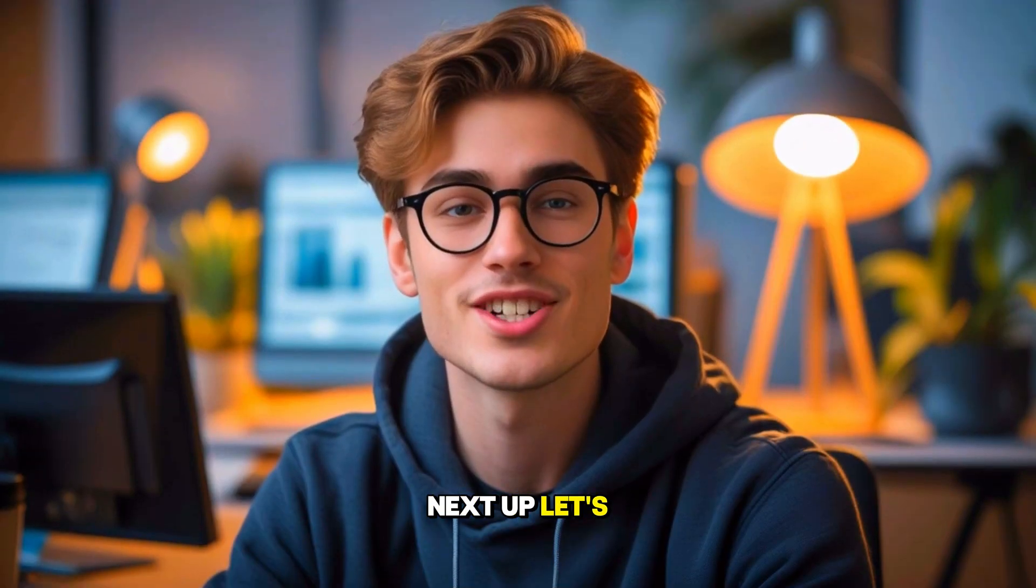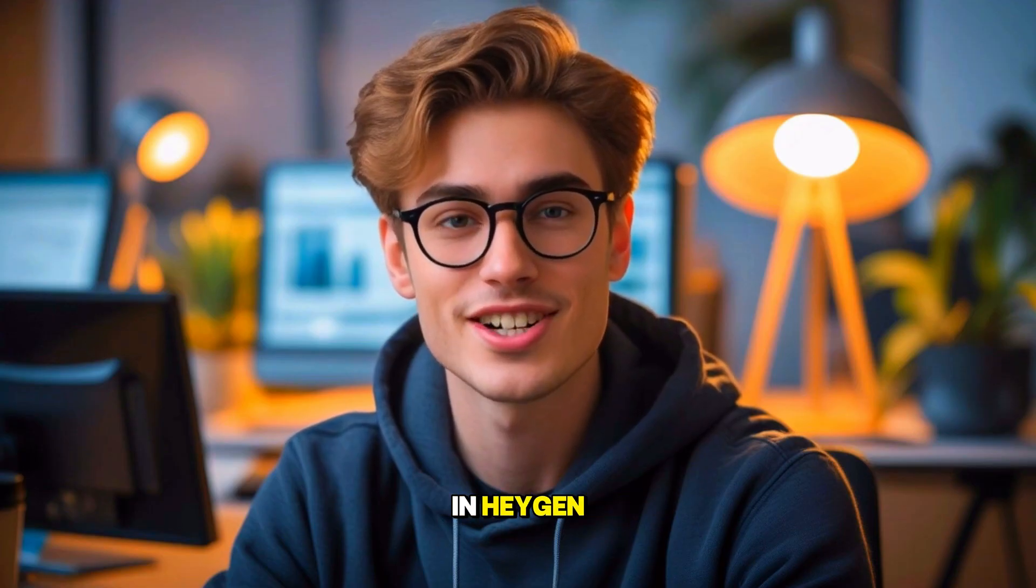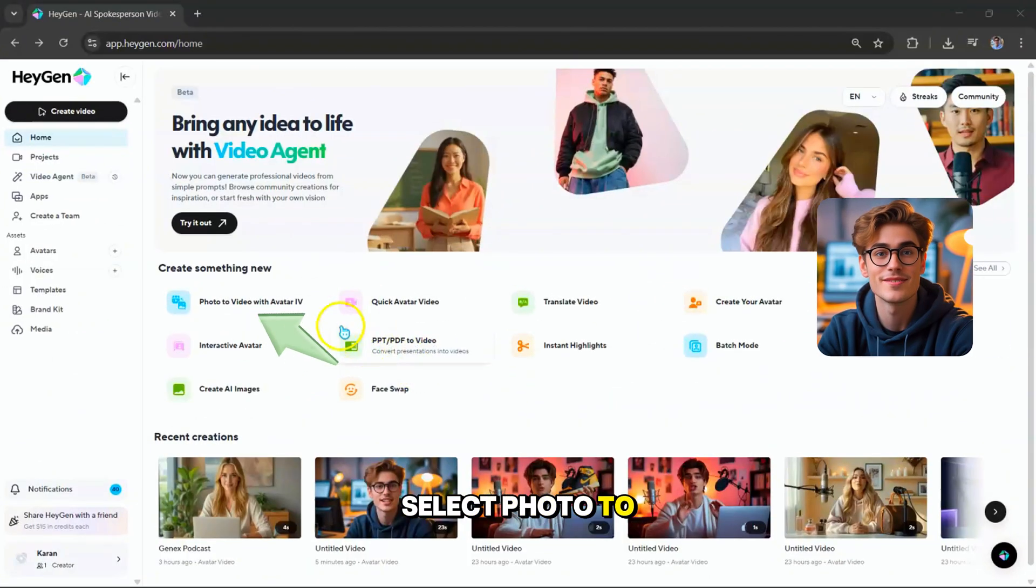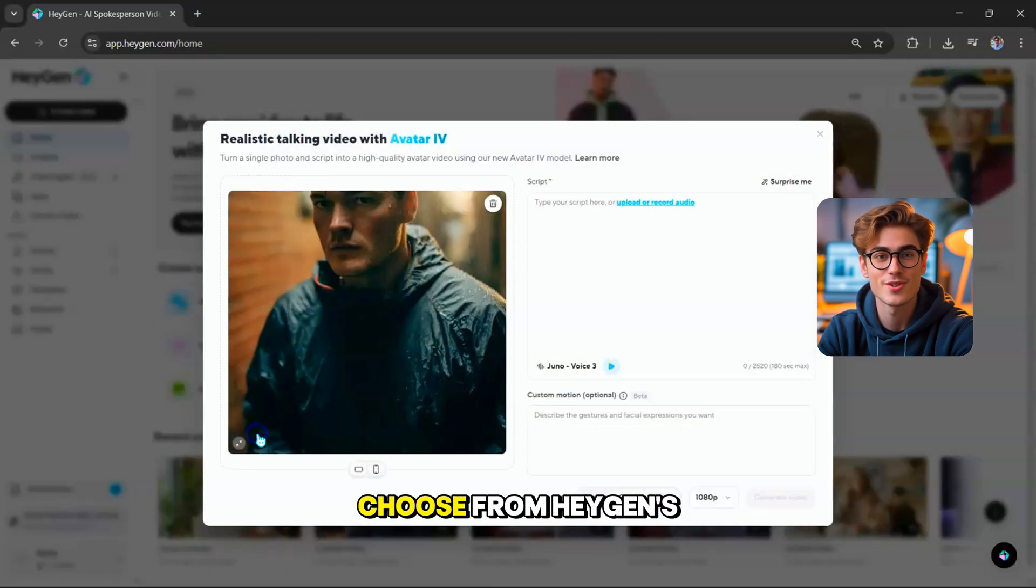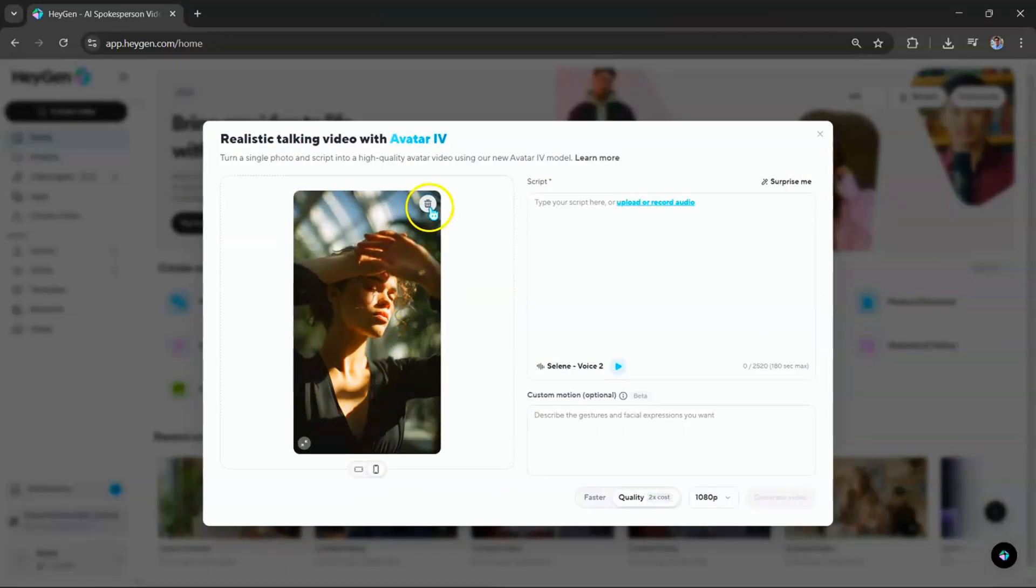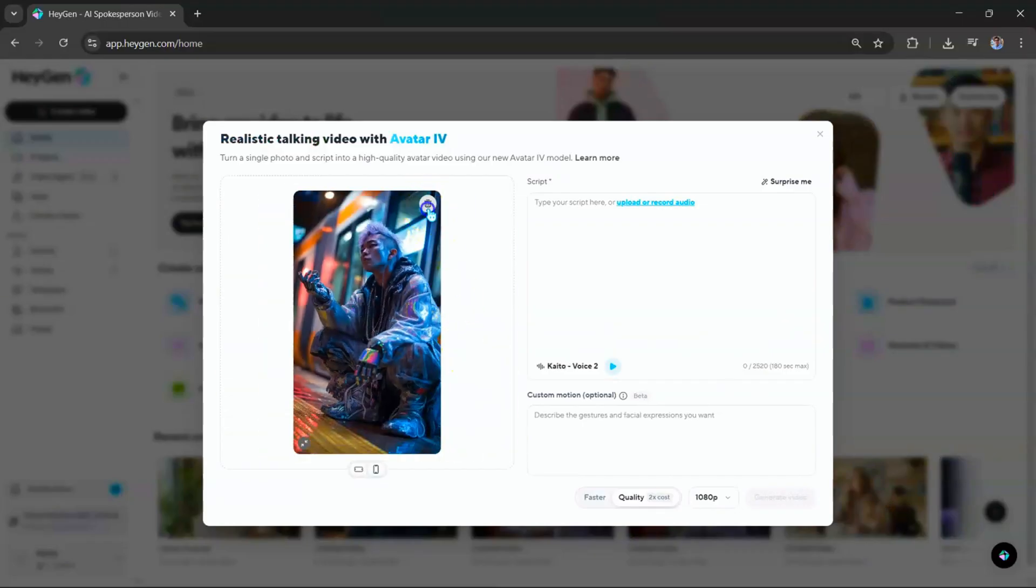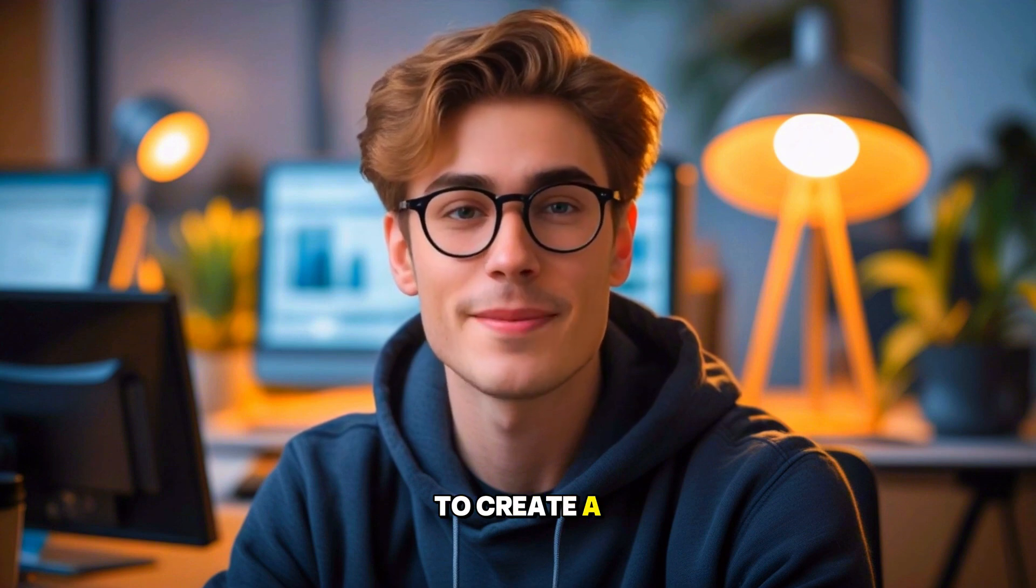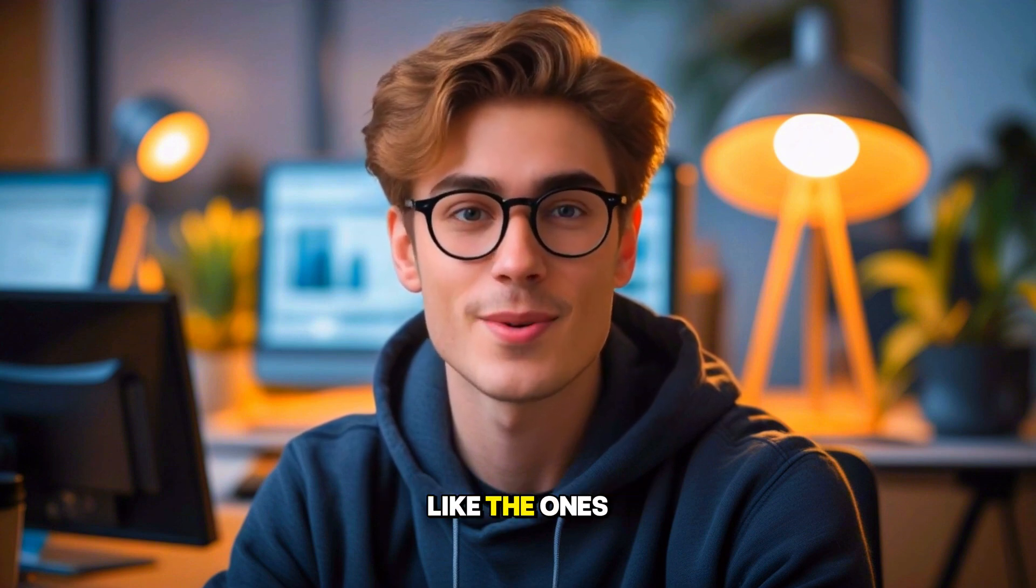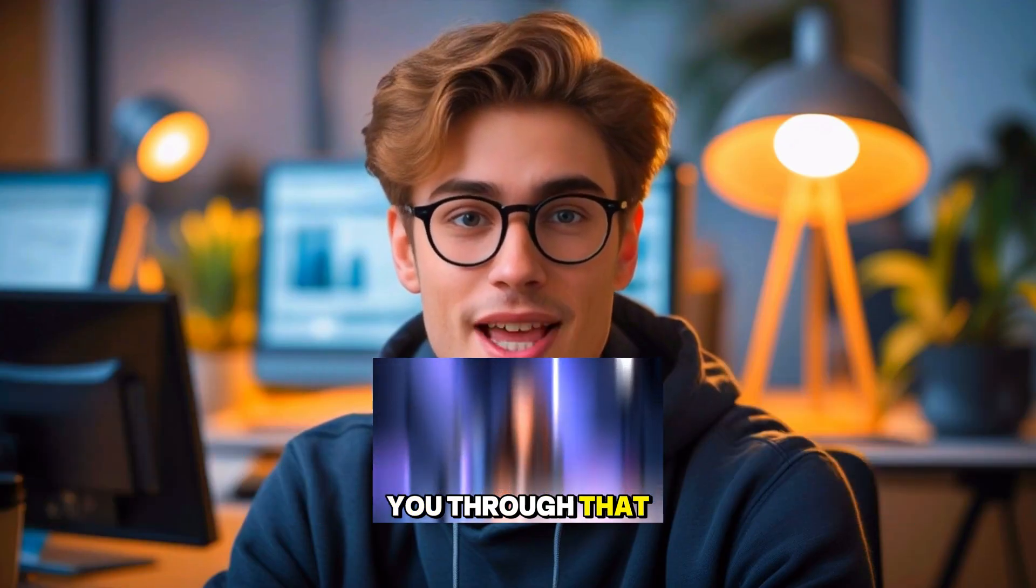Next up, let's try the photo-to-video option in HeyGen. From the home screen, select Photo-to-video with Avatar 4. Here, you can either choose from HeyGen's existing photos, or upload your own image. Now, if you'd like to create a personalized custom avatar like the ones at the start of the video, let me walk you through that.